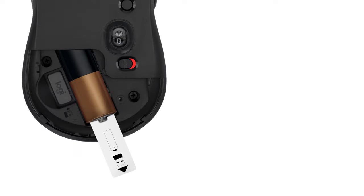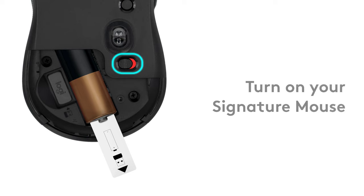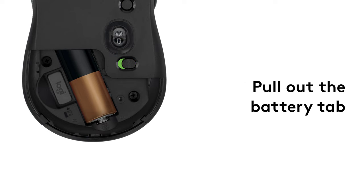Next, make sure the power switch is in the green on position and pull the battery tab out, thereby powering the device.